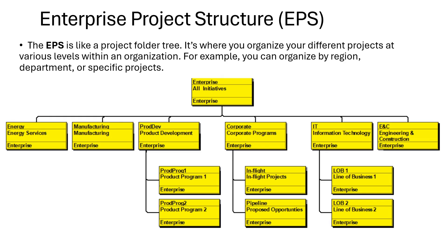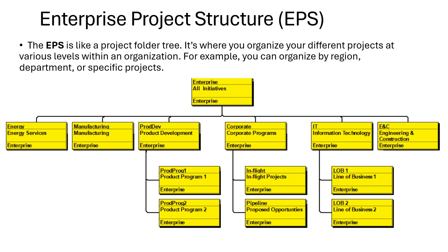What is enterprise project structure? The EPS is like a project folder tree. It's where you organize your different projects at various levels within an organization. For example, you can organize by region, department or specific project. In multinational corporations working in different industries like construction, IT sector, manufacturing sector, oil and gas, they divide their projects into different enterprises so they can manage it easily.